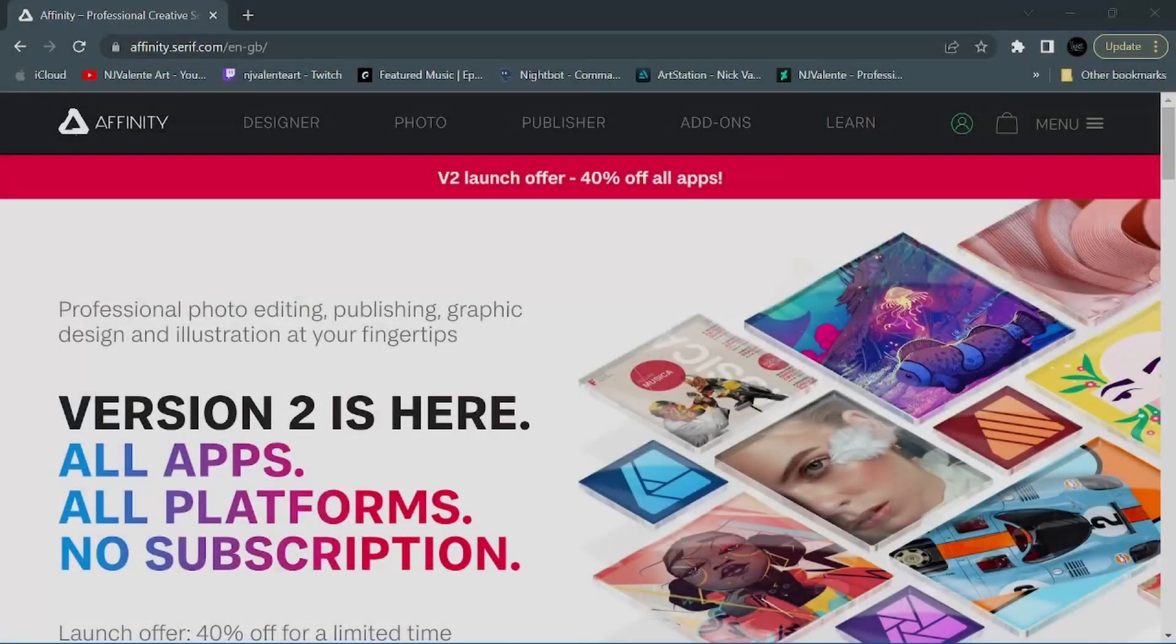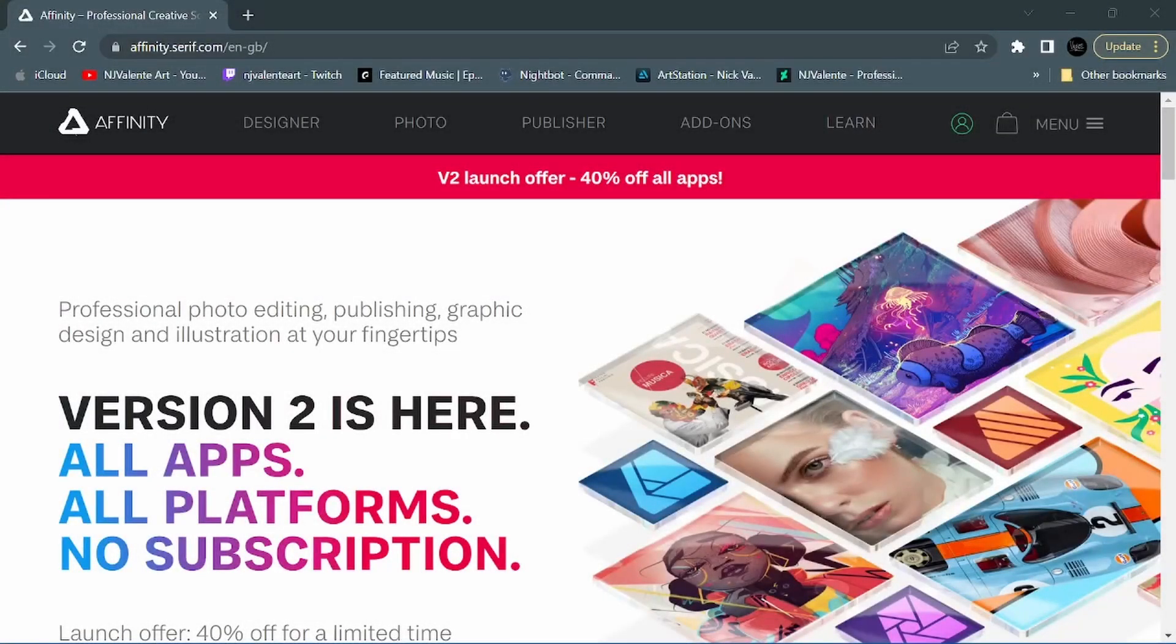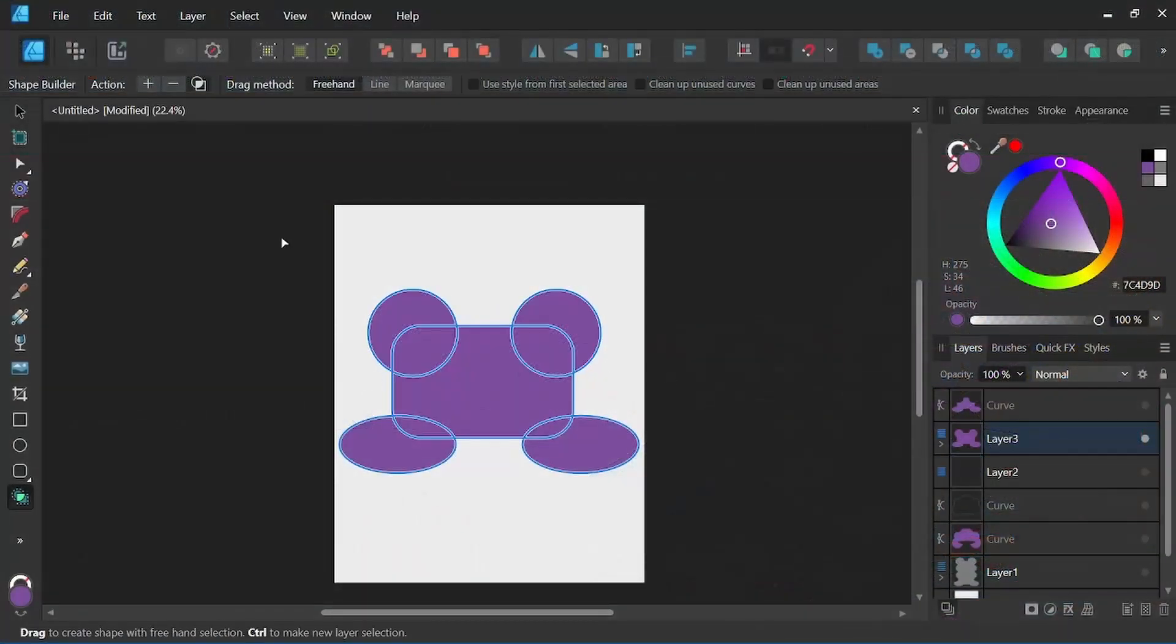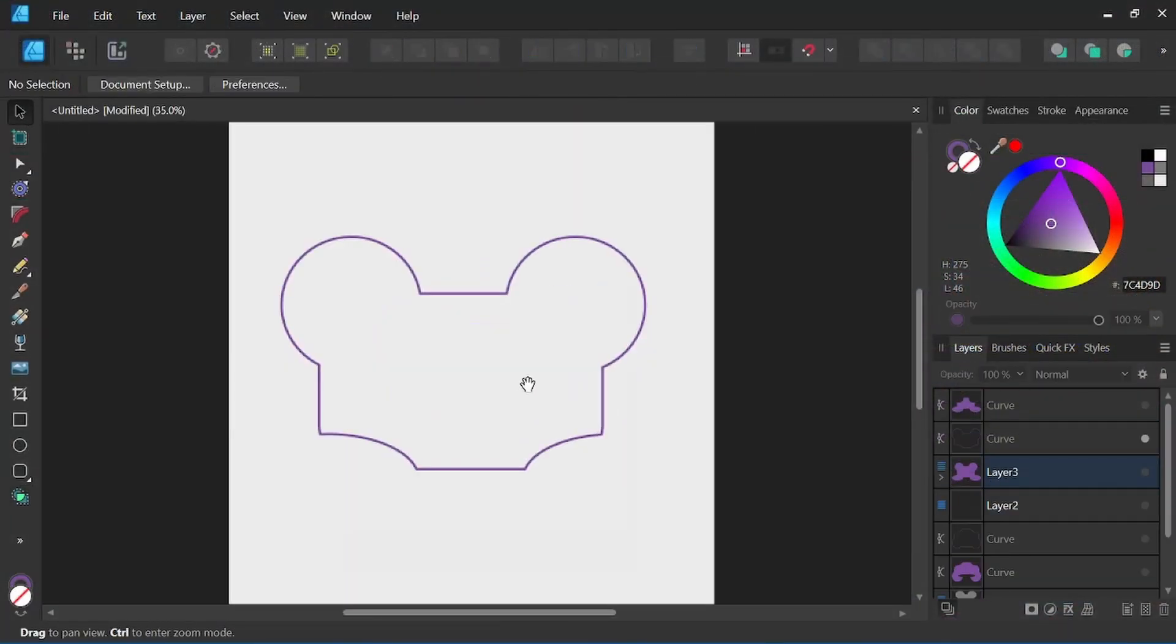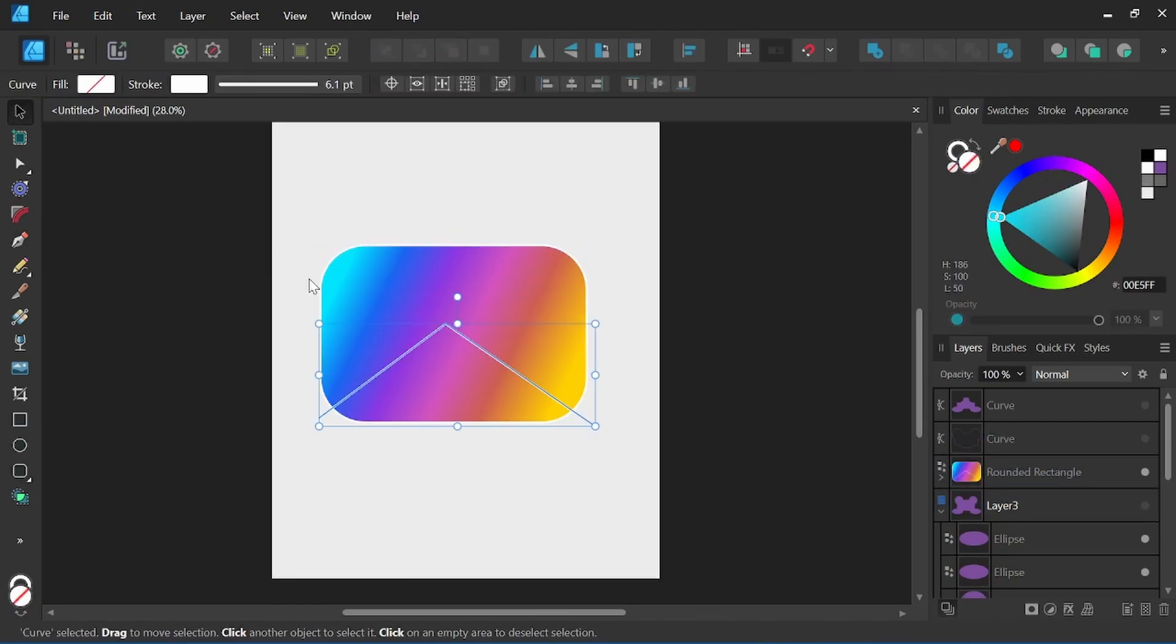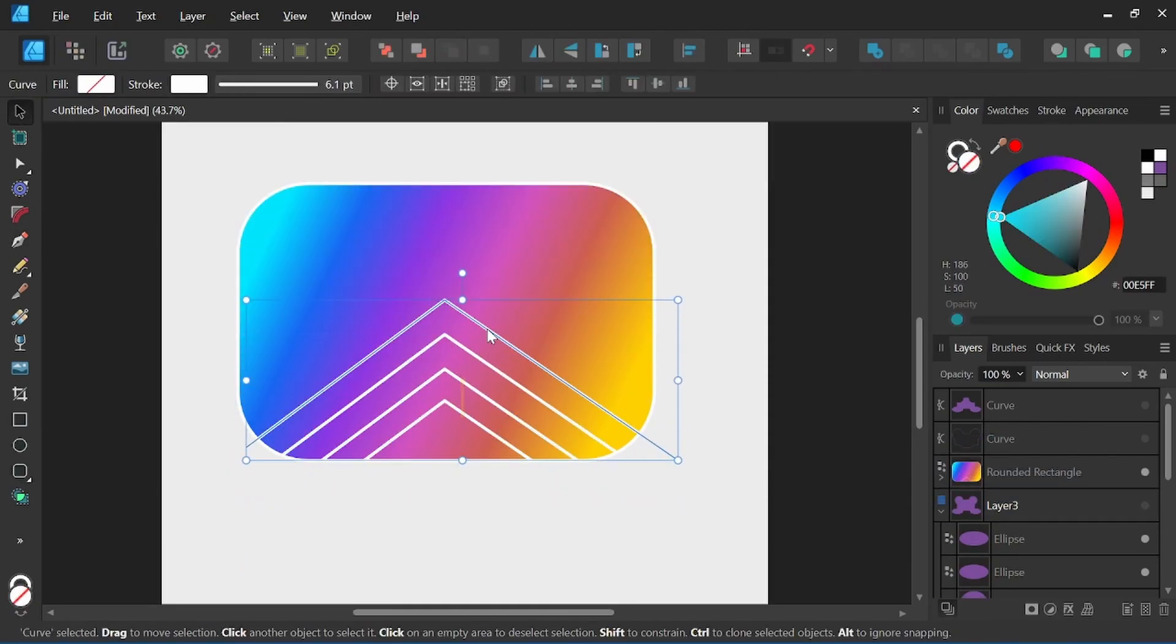Well, it's finally here. Version 2, all apps, all platforms, no subscription. This is Nick Valenti with NJ Valenti Art, and in today's video, I'm going to dive deep into Affinity's huge new update for version 2.